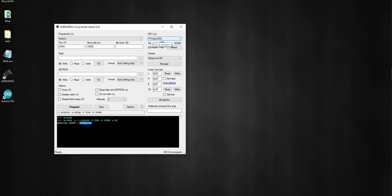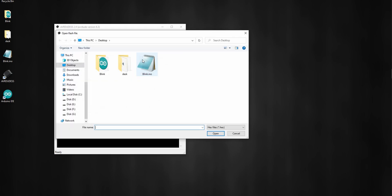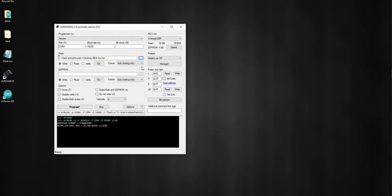If you did everything right it will detect your chip successfully. It detected our chip: ATmega328P. Now we have to browse the compiled hex file of our project. Click on the Flash Browse tab, then browse the hex file which is on my desktop, select that and open it. At the bottom, check the Flash and EEPROM checkboxes. And this is one last important step: the fuse bits and lock bits.